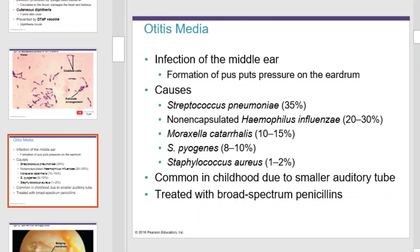Otitis media is an infection of the middle ear, most noted by the formation of pus that puts pressure on the eardrum. It's caused by Streptococcus pneumoniae 35% of the time, Haemophilus influenzae 20-30%, Moraxella 10-15%, Streptococcus pyogenes 8-10%, and Staphylococcus aureus 1-2% of the time. It's common in childhood due to smaller auditory tubes and can be treated with broad-spectrum penicillins.